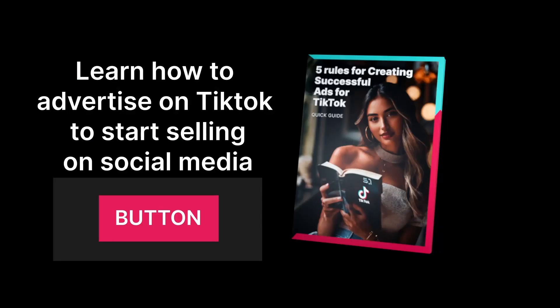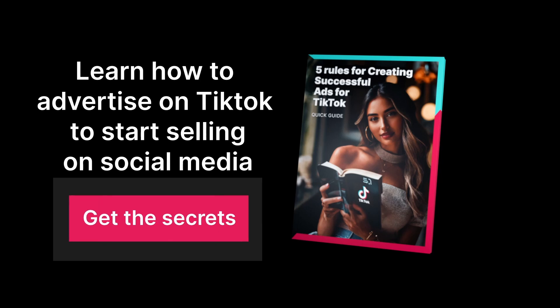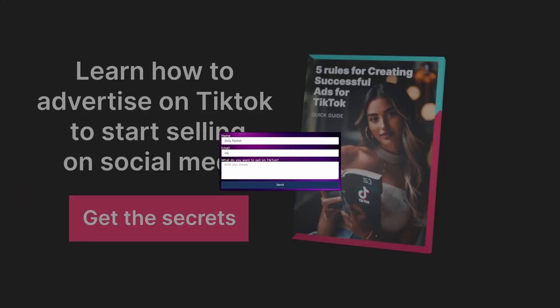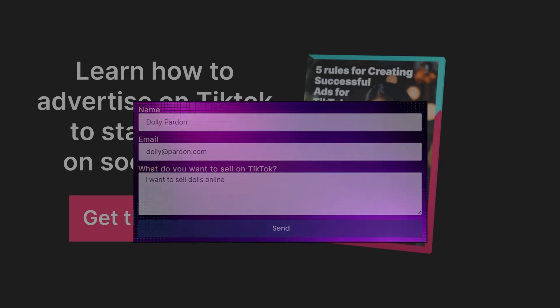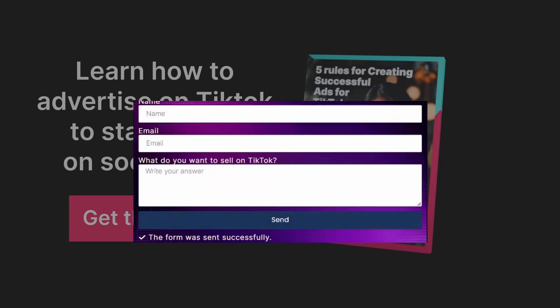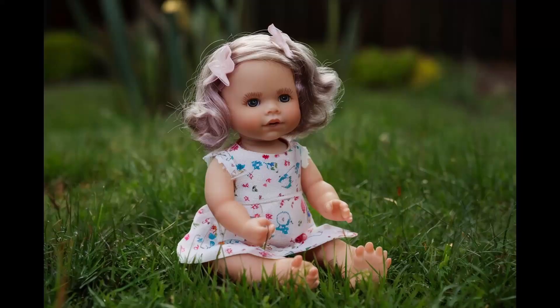The call to action can be a button that opens a form. Write 'Download,' 'Get it now,' 'Get the secrets,' or whatever sounds good. When people click on that, have a form ready where they can fill in their information. At the core, you want the name and an email address. You can also ask additional information that would be valuable for you to know, like 'What do you want to sell on TikTok?' If most people who download your guide say they want to sell dolls, you can create content for this audience to cater to them better and tailor solutions they would find valuable.